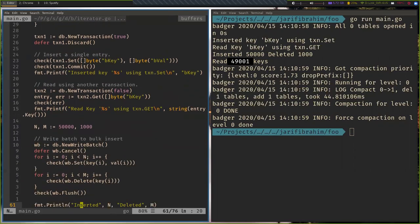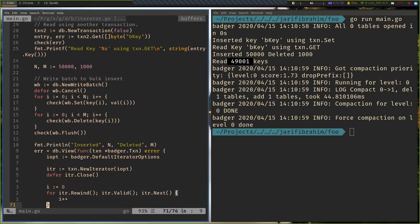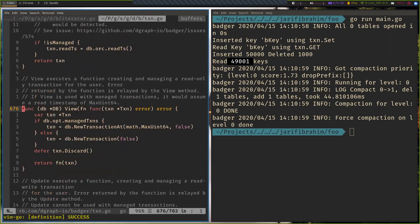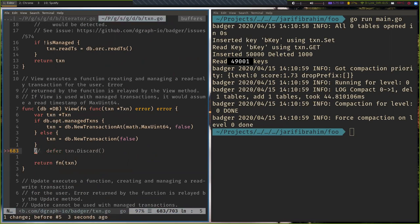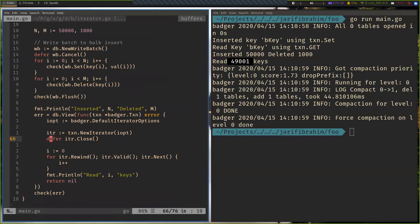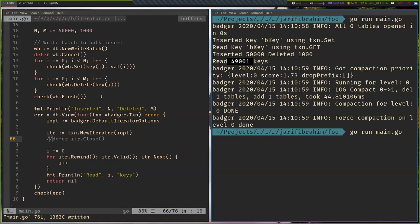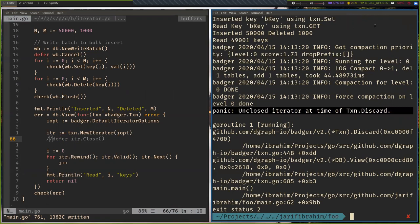For Write Batch, flush essentially calls commit internally. The naming isn't a strict convention — for Write Batch, flush makes more sense because the data has already been committed and you're just pushing it to disk. For iterators, there is a close call — whenever you open an iterator you're supposed to close it. If you have unclosed iterators, Badger will panic with an 'unclosed iterator at time of transaction discard' error. So you're supposed to close every iterator you open.